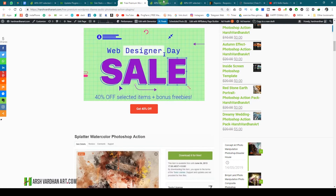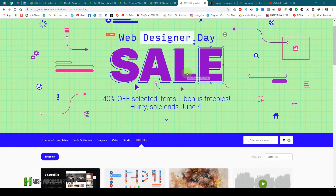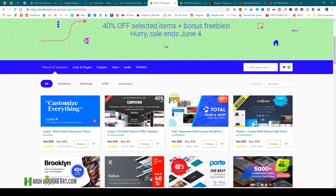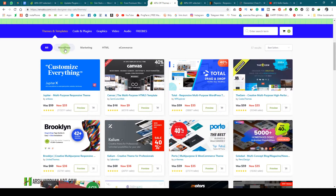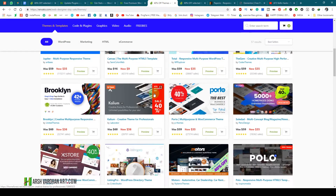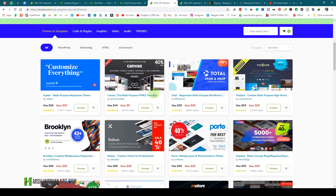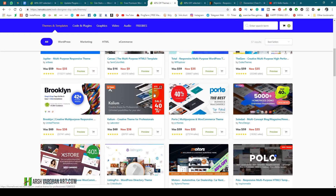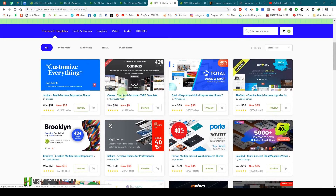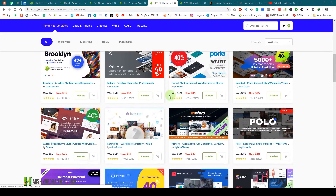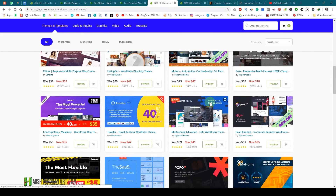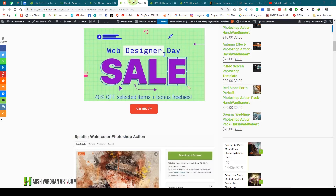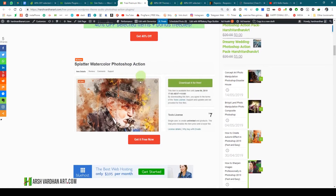Once again, there is a web designer sale going on at Envato Market where you can get 40% off on many WordPress themes, code and plugins, graphics, videos, and audios. You can get up to 40% off on selective items, so there are so many amazing themes and Photoshop plugins which you can download at 40% off.